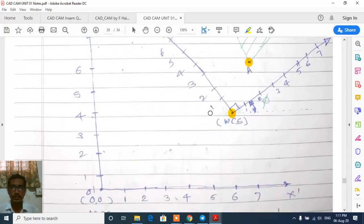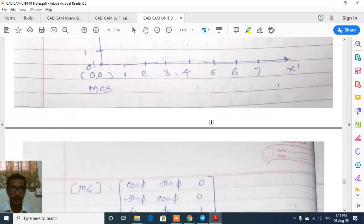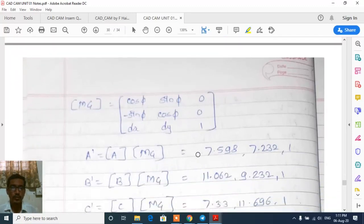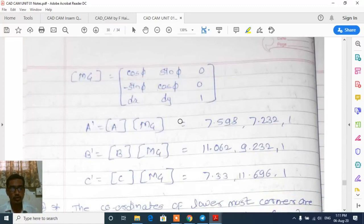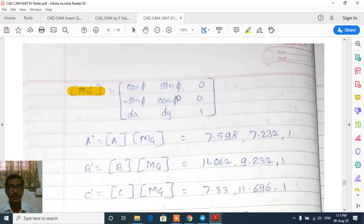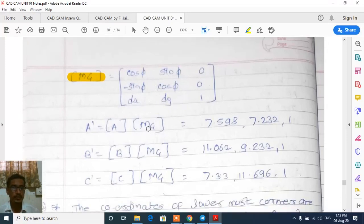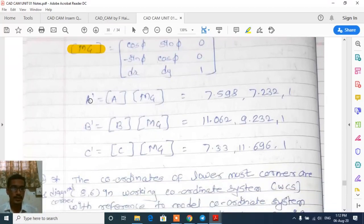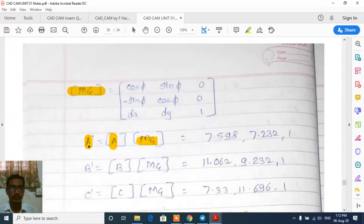Once the original geometry is drawn, our aim is to find the new vertices using geometric mapping. The combined mapping matrix is: [cos φ, sin φ, 0; −sin φ, cos φ, 0; dx, dy, 1]. Substituting the values of φ=30° and dx=6, dy=4 gives the combined mapping matrix. For coordinate A, A' = A × Mg, meaning we multiply the coordinate A matrix by this combined mapping matrix.